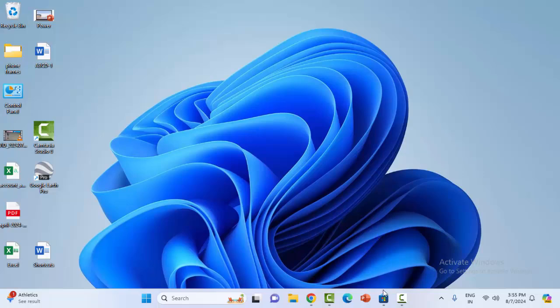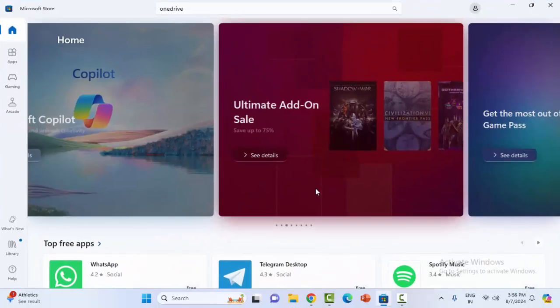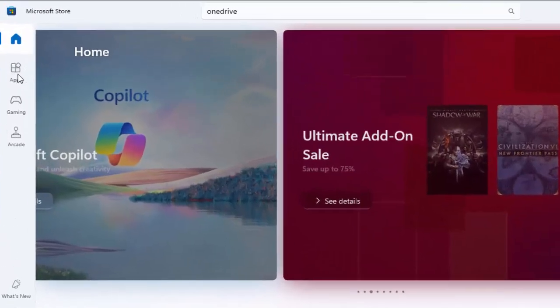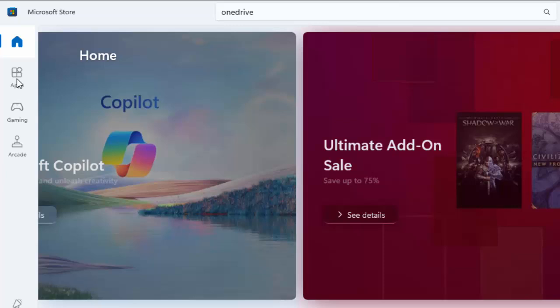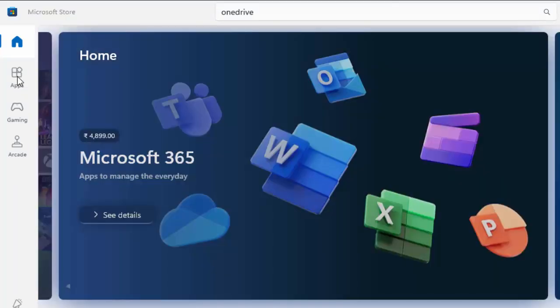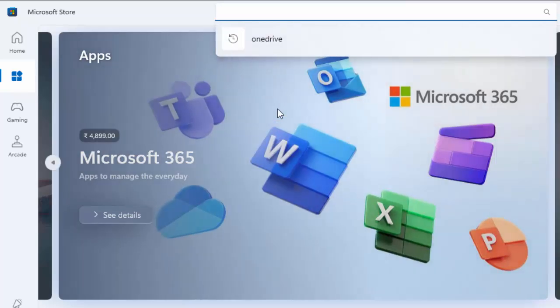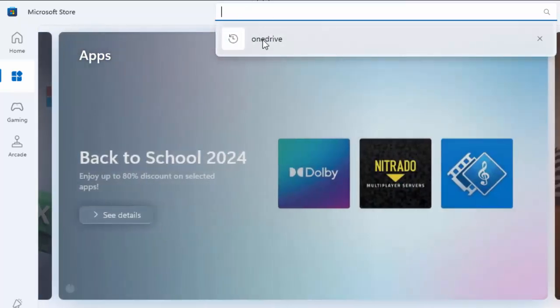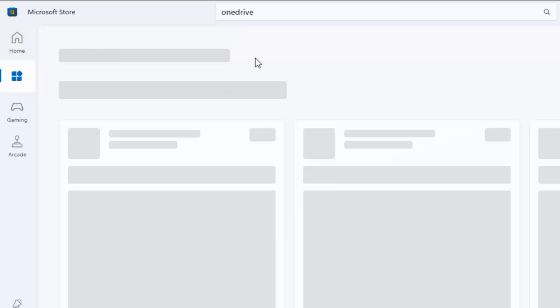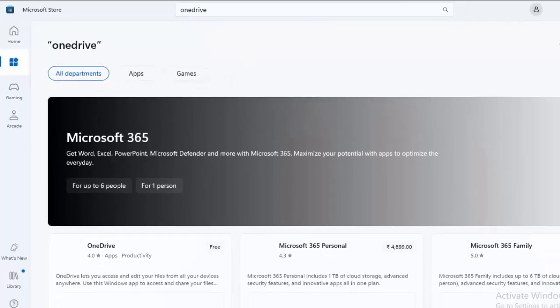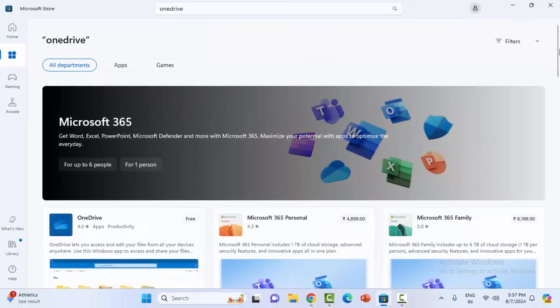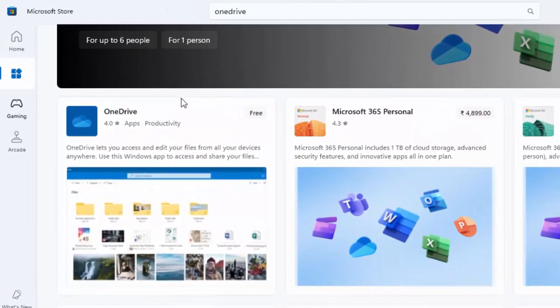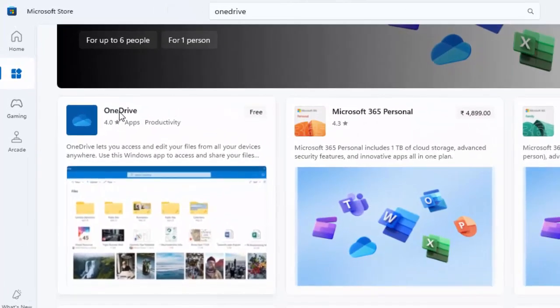So open the Microsoft Store and click on apps. Go to the apps, now type here OneDrive in the search box. So you can see here OneDrive app, just select the app.